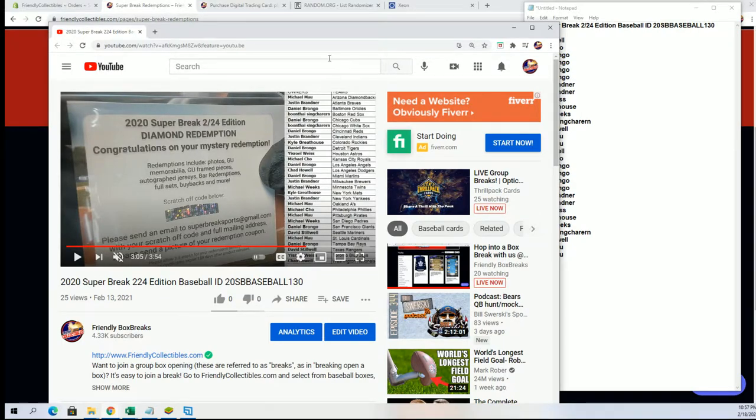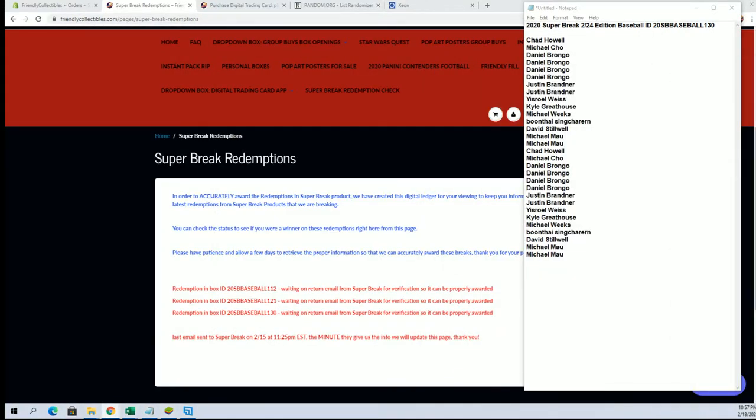So that being said, we're going to random and determine the winner here for box number 130. All right, we're still waiting on answers for box 112 and 121. Those were numbered redemptions too.